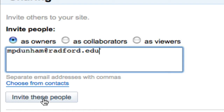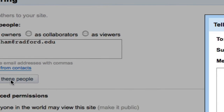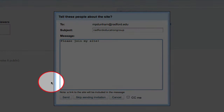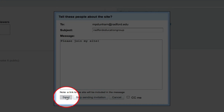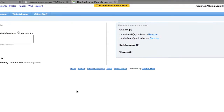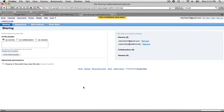I'm going to go ahead and invite these people. This gives me a message box where I can type a quick message to the person I'm sending the email — I'll type 'Please join my site.' I'm going to send this email, and now my email has been sent to the person I want to share the site with.